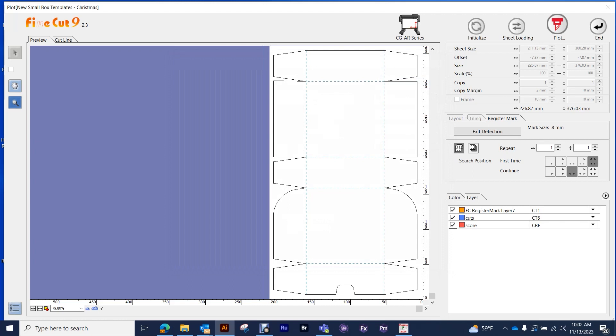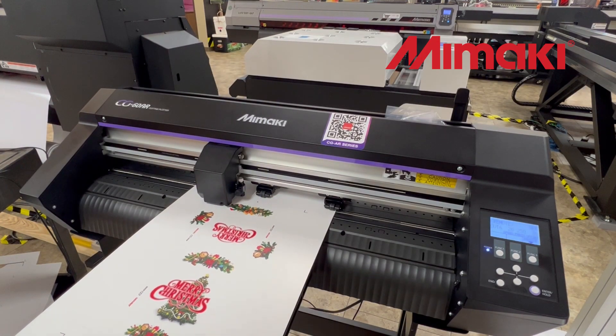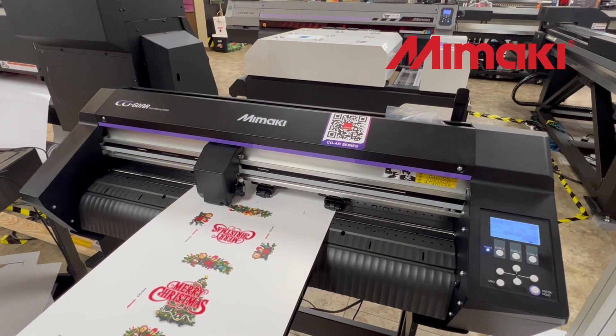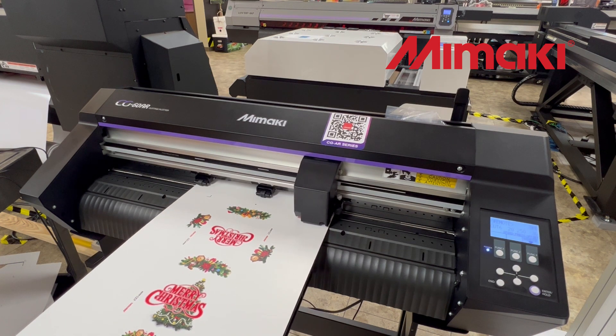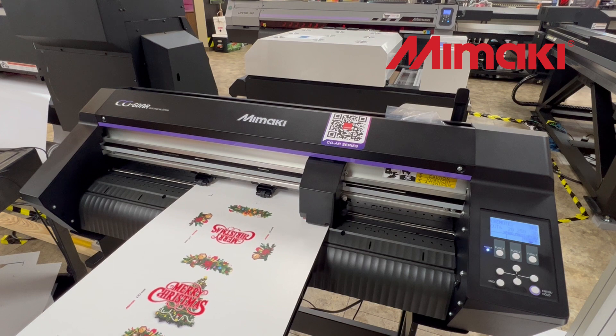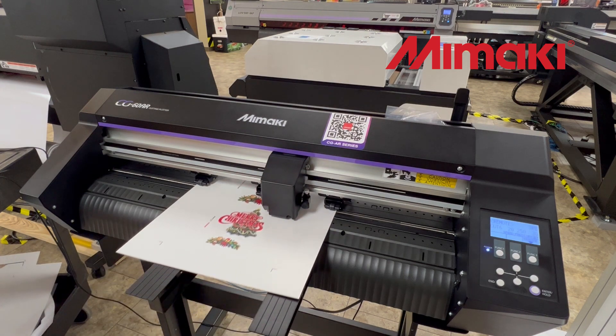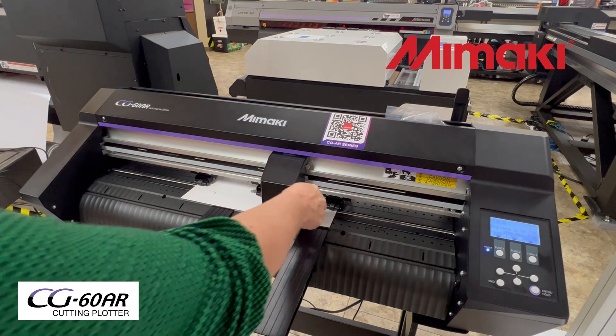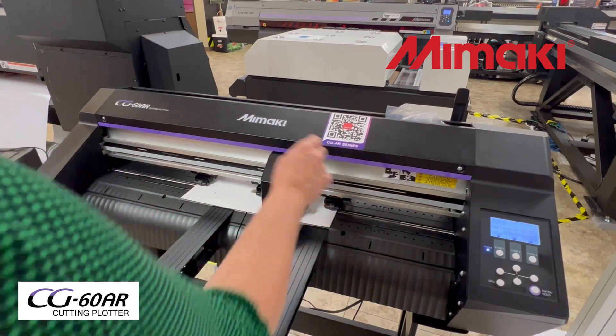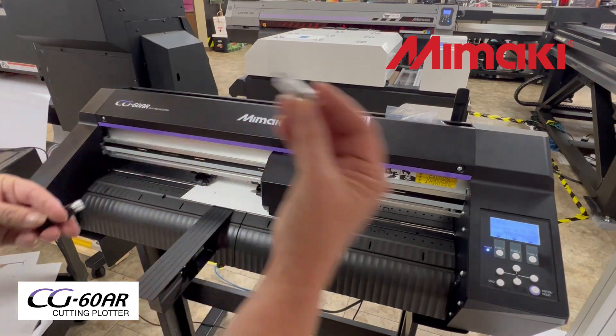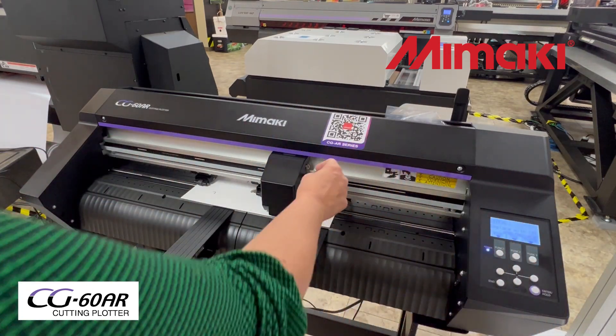I want to stress how important it is that you are setting up your cut conditions on the plotter and test cutting them for the different paper as well. So after you send it over to the plotter and you're sending it and we had that double crease on it, then let's go to the plotter. So because we told Fine Cut 9 that we had registration marks on it, the plotter, the first thing it's going to do is go and search for the registration marks.